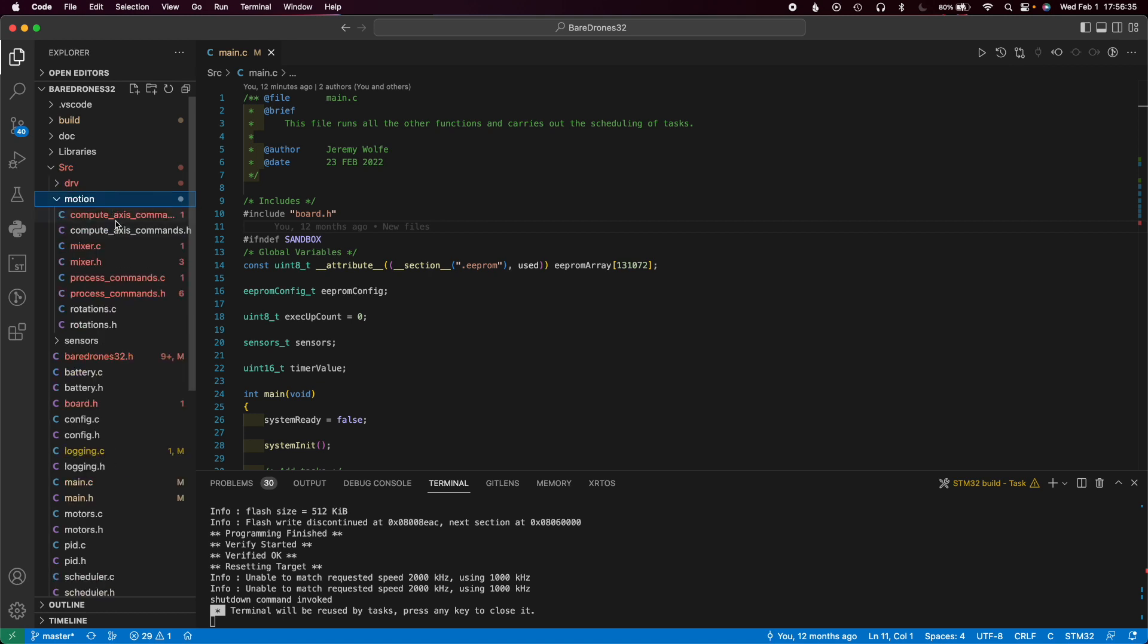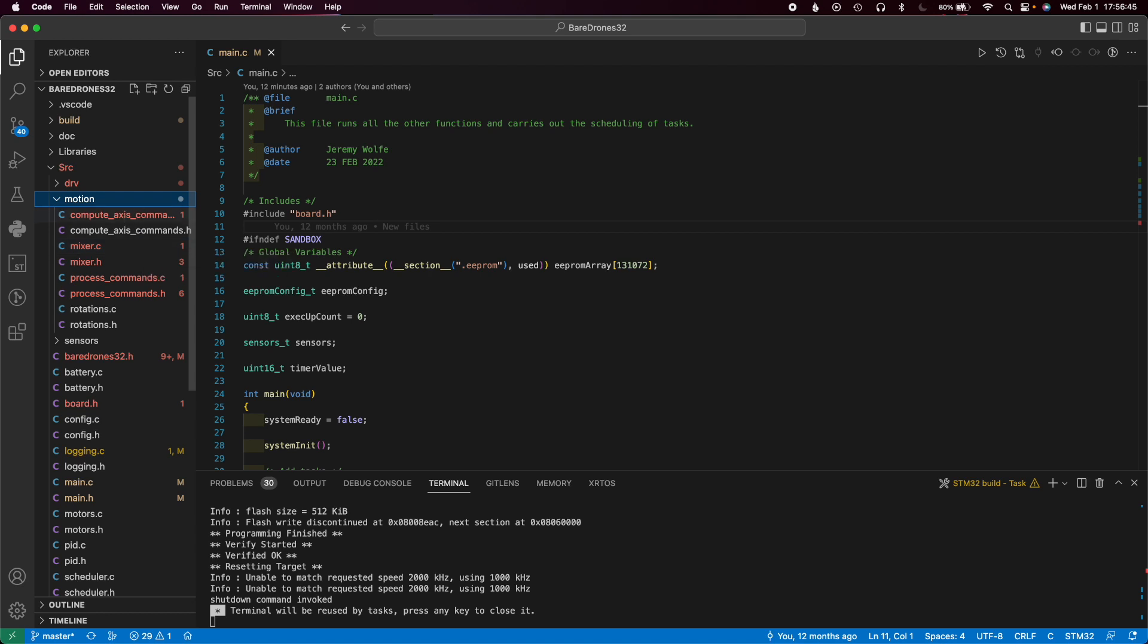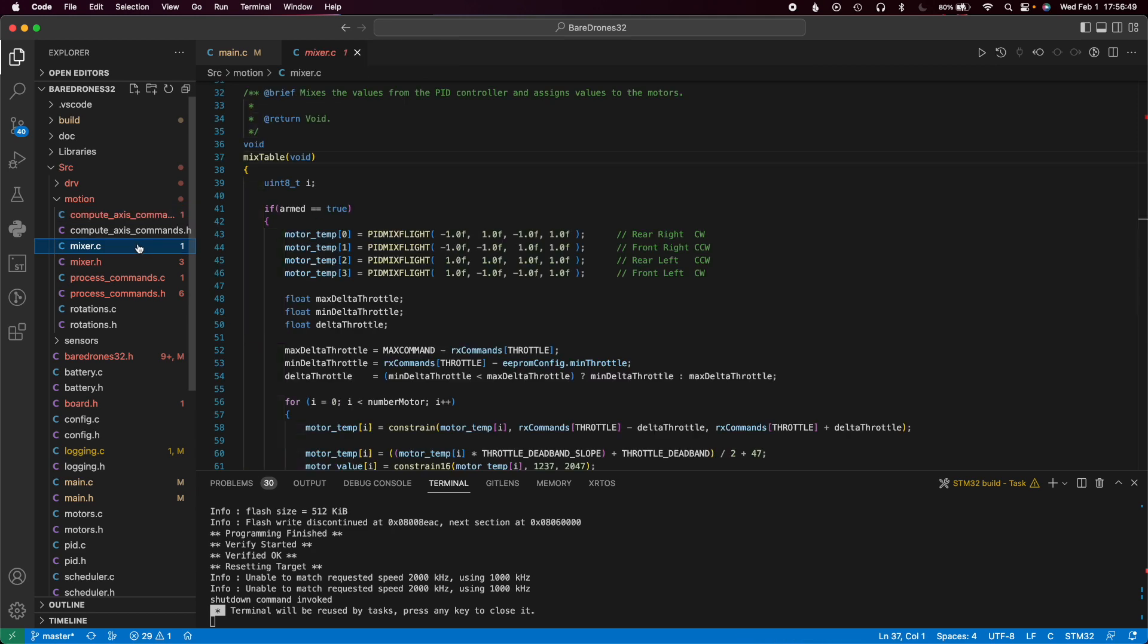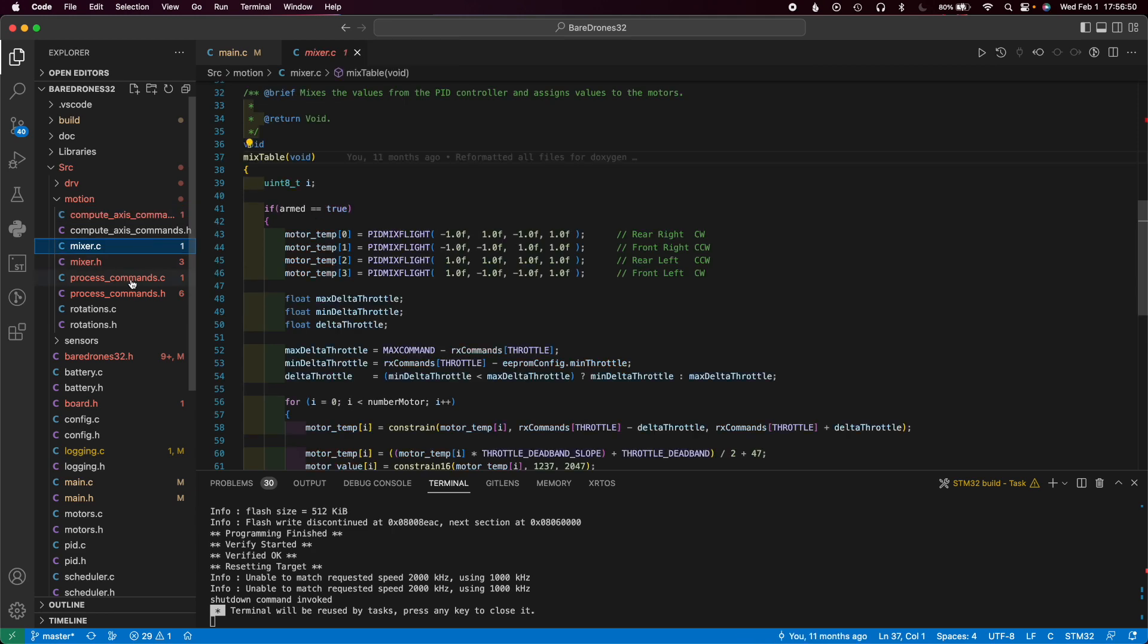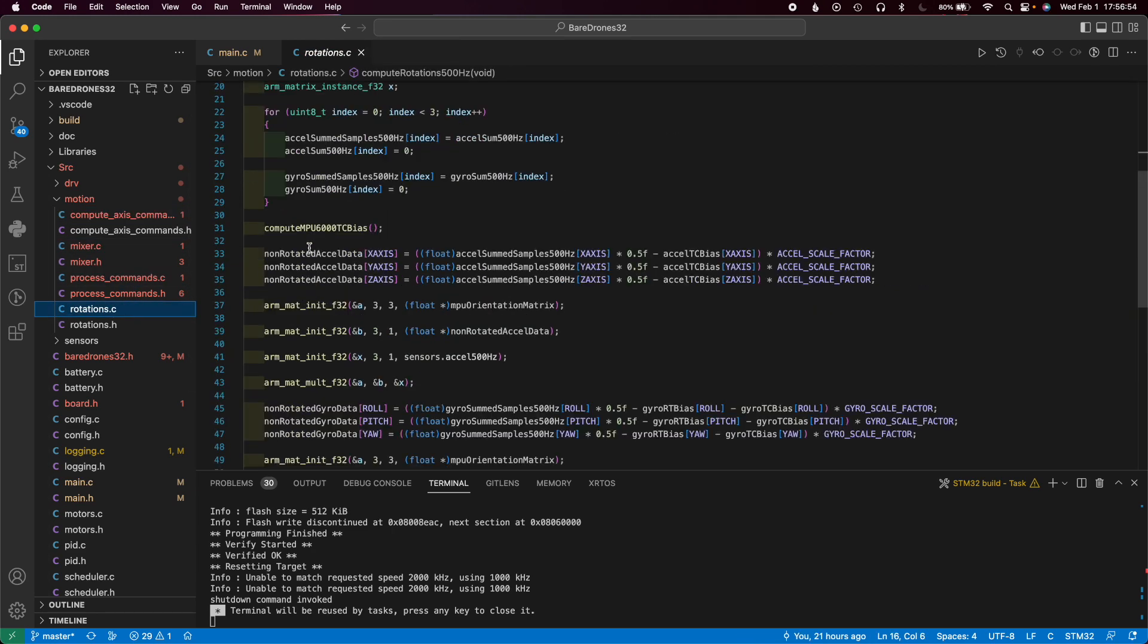The motion folder talks about all the files that do all the processing on the data. Once you receive commands from the receiver, it goes in here and it will actually do the PID computations. Then it goes to the mixer and then it actually sends stuff out to the motors and whatnot.